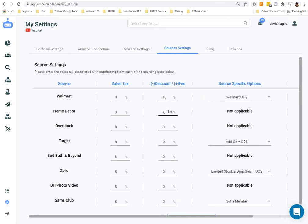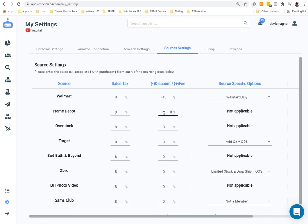Next is Source Settings. This is important — you can calculate additional fees like sales tax or gift card discounts here. For example, if you're buying from Home Depot using gift cards at 3–5% off, you can enter that here. AMZ Scraper will factor that discount into the repricing, allowing you to be more competitively priced on those items.